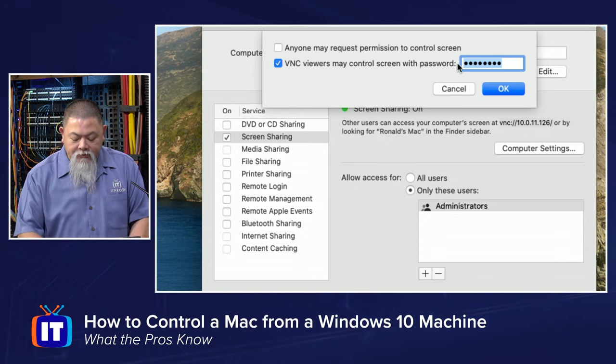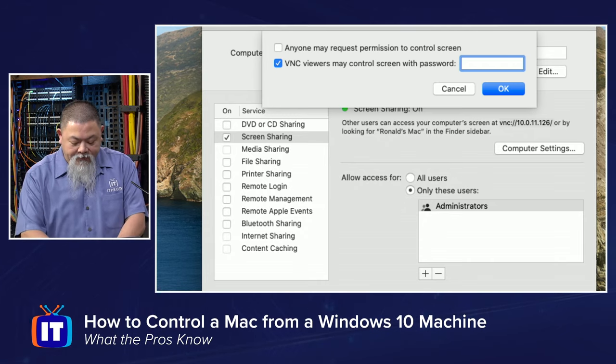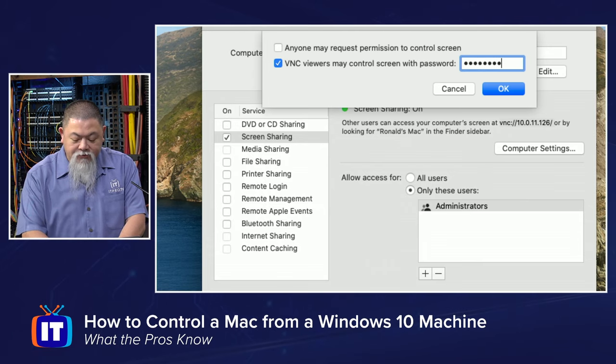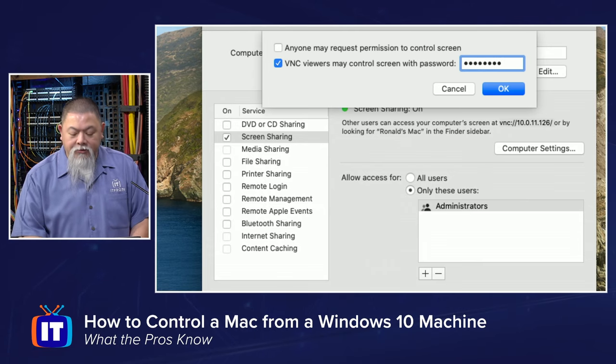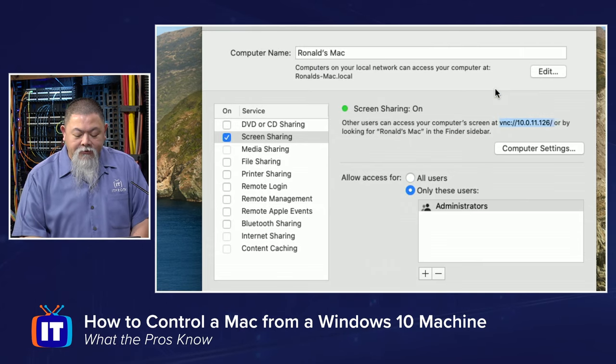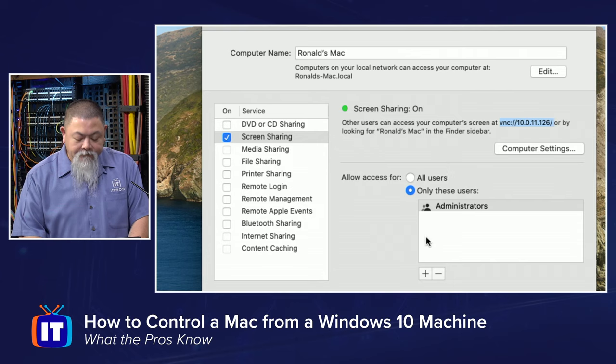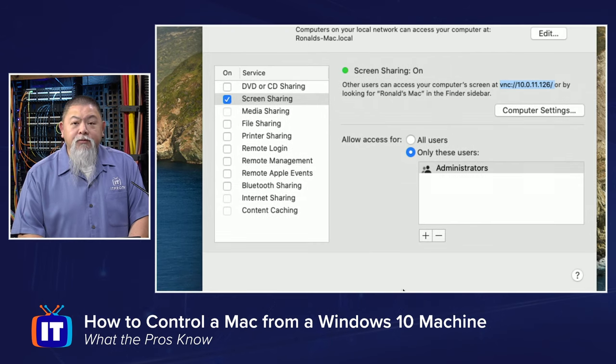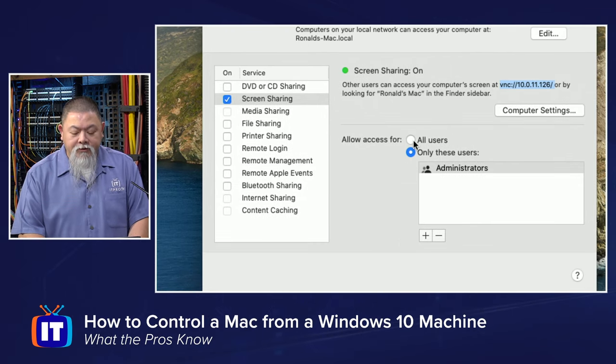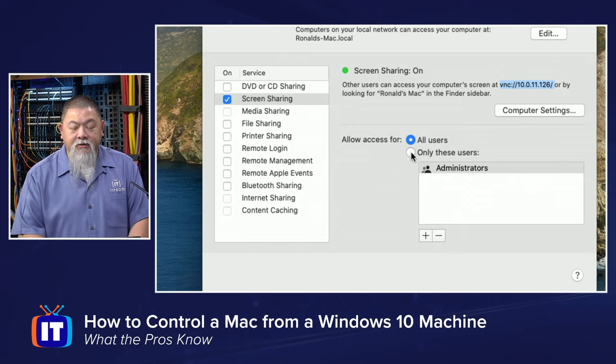If you want to change the access of who's allowed to be in here, you can say anyone that has access to it, or you can select these users as well. We'll just select all users at this point.